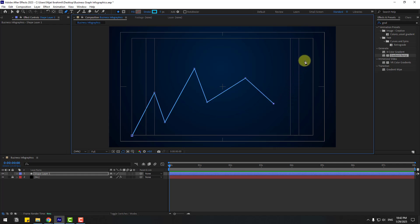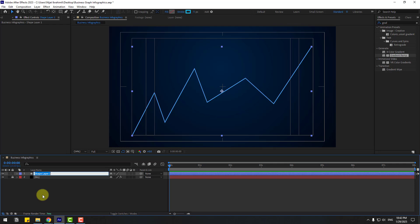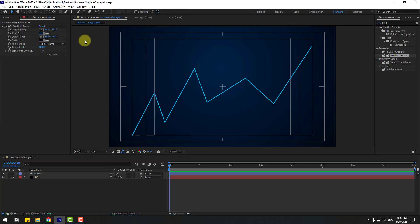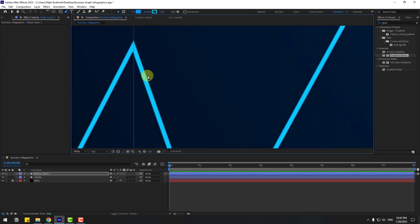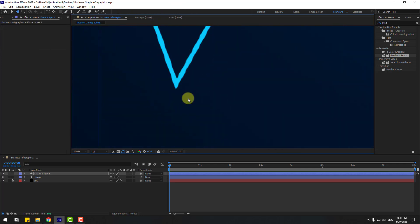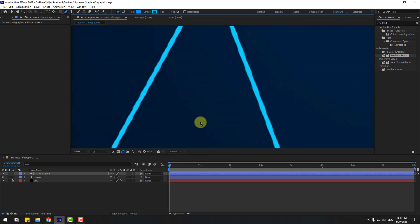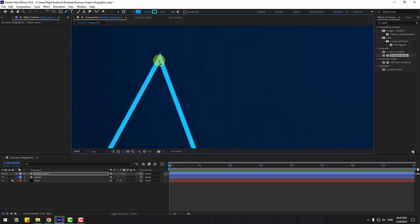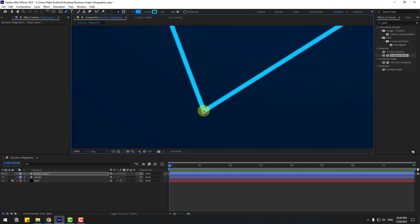Add one more point here. Click the Selection tool and change the name to 'stroke'. Now go to the Pen tool and add one point here, one here, then next one, add one here and here.